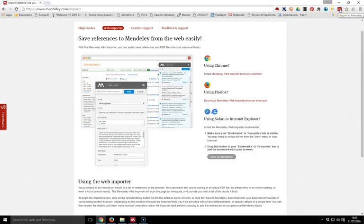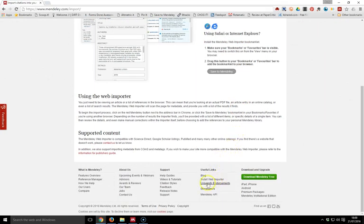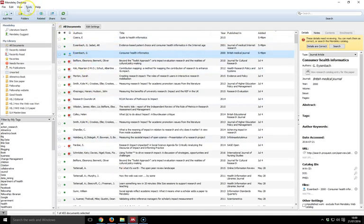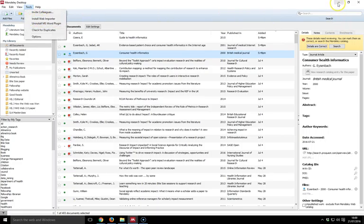Once I've got those installed, I can get those by going to 'Install Web Importer' at the bottom of the web page. I can also go into the Mendeley desktop, go to Tools, and click 'Install Web Importer' from there.